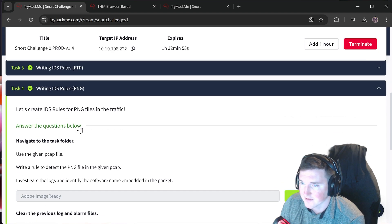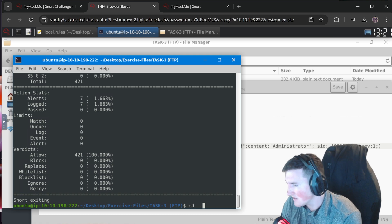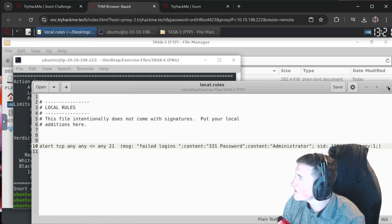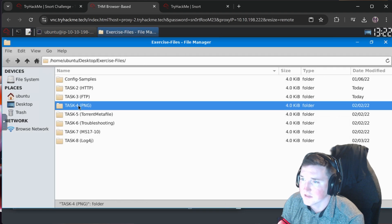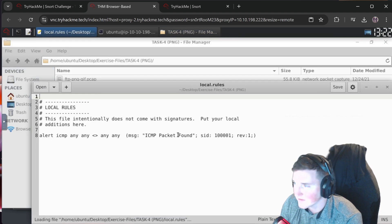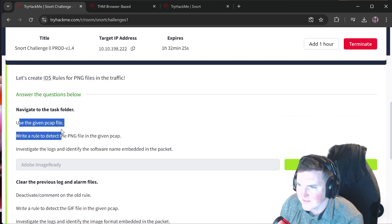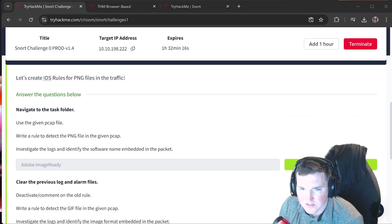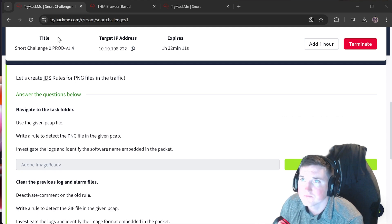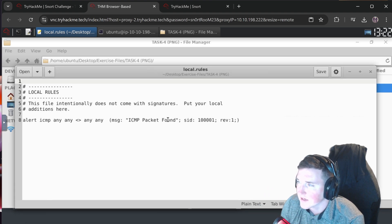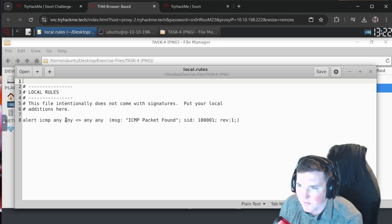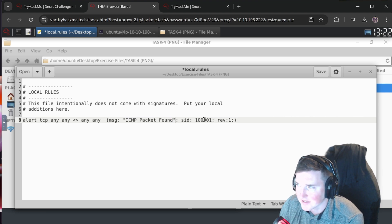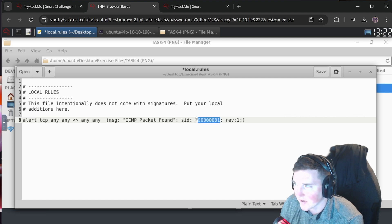Moving to task 4. Navigate to the task folder. This one already has a starter rule in it. The task: use the given pcap file and write a rule to detect the PNG file in the given pcap. We already kind of know how to do this. They gave us a generic ICMP rule but we can change it to TCP.